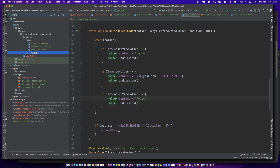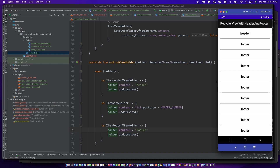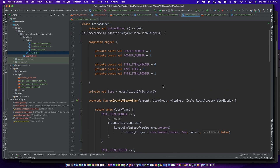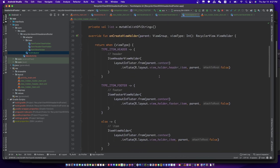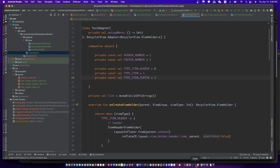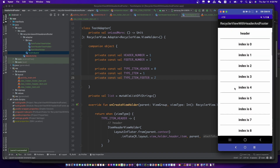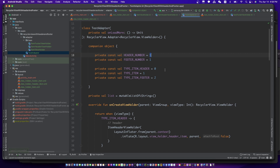Let's test. There is a bug. Try again. If we don't need the header, set it to zero. Same as the footer.